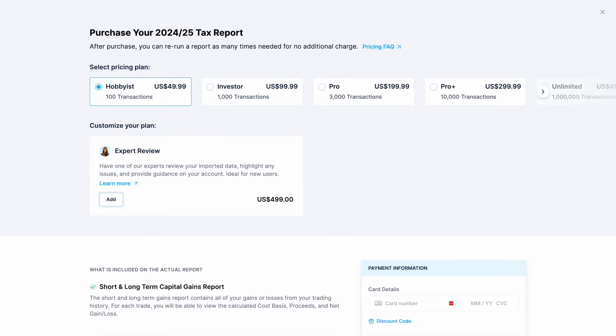If you ever realize you've made a mistake or you need to update your transactions you can always go back to CoinLedger, adjust your data and regenerate your tax report. You obviously don't have to pay for that again, you can generate new reports as you need them for the tax year.